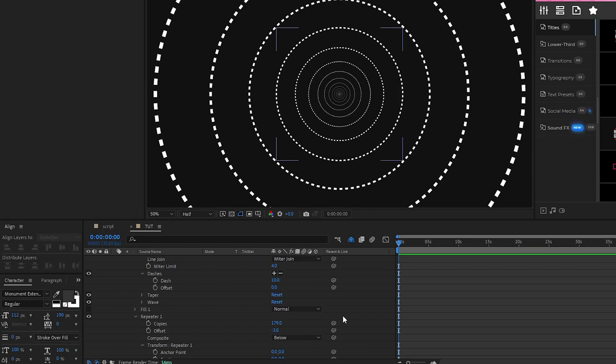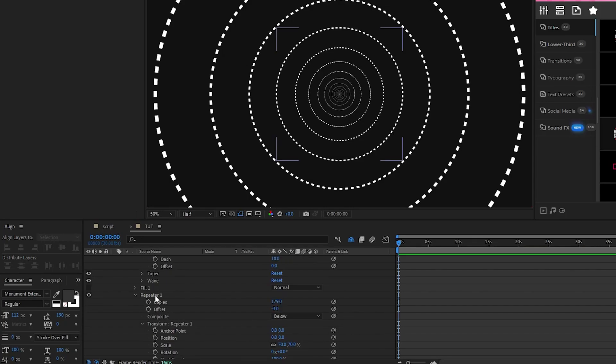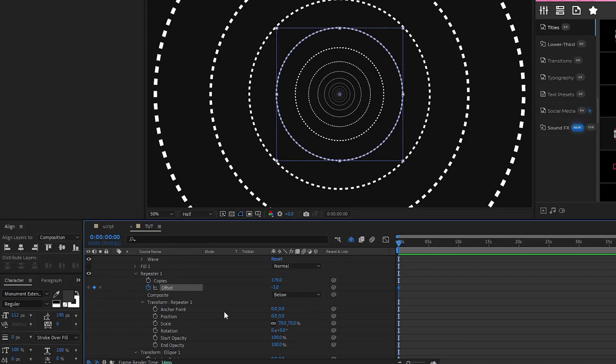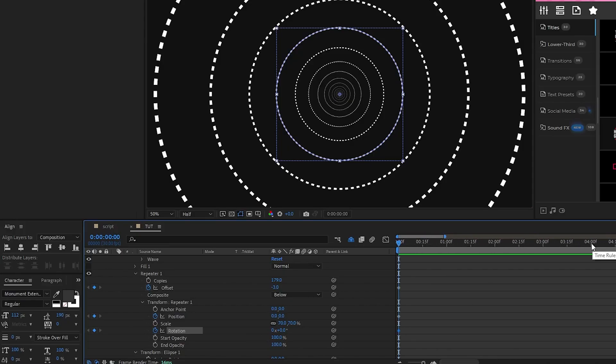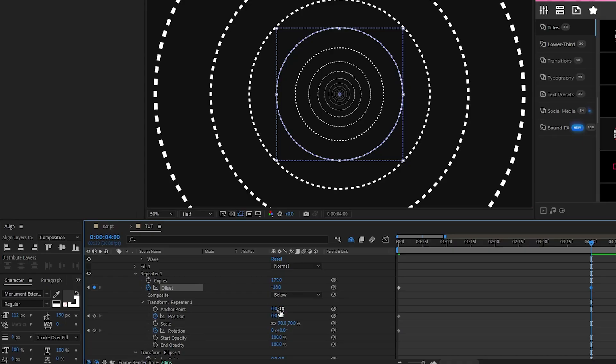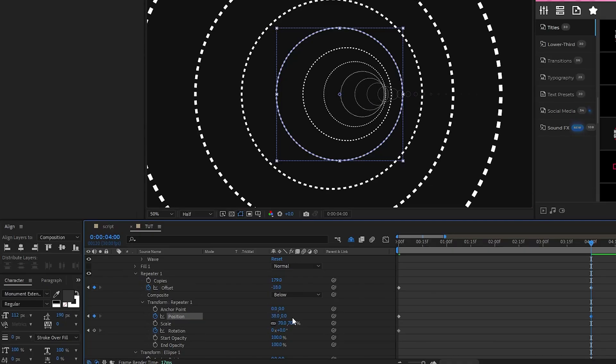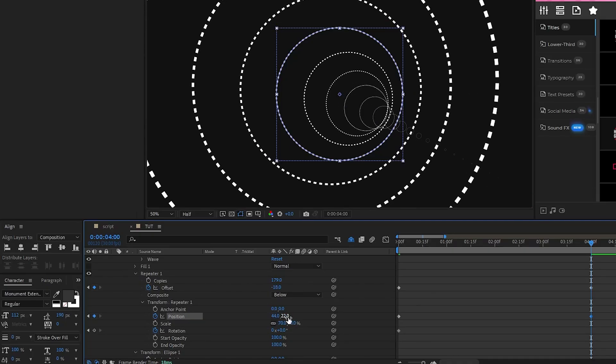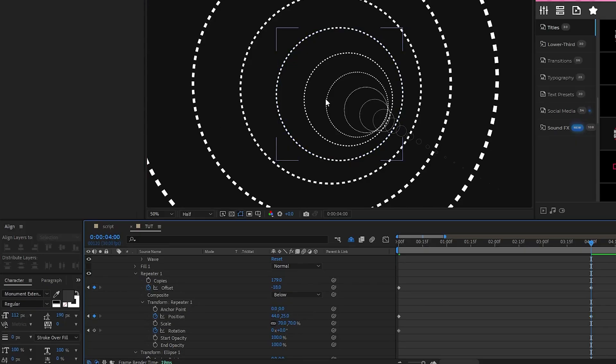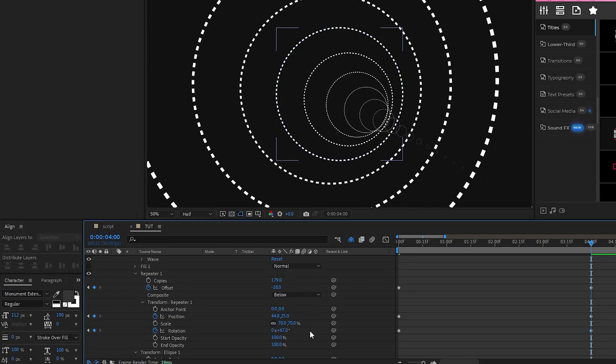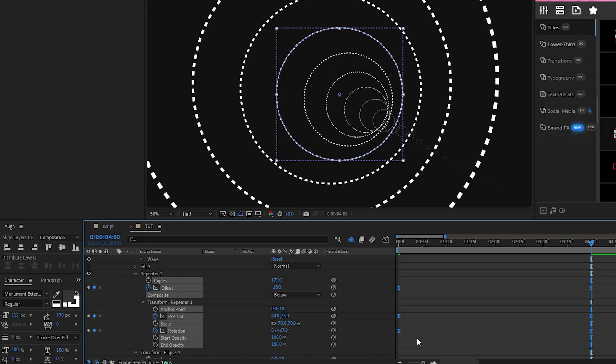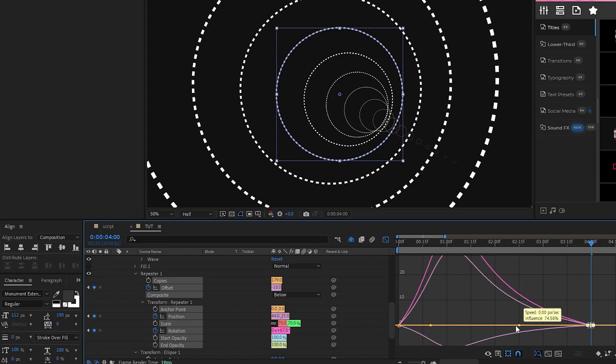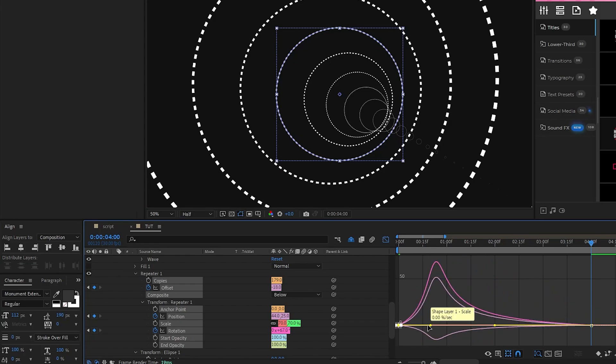Now, to animate this shape layer, go back to the repeater, set a keyframe for offset at the start of the timeline, open transform repeater, then set a keyframe for position and rotation as well. Move forward to four seconds on the timeline, decrease the offset to about negative 18, increase the x and y of the position a bit so that the tunnel curves to the right and down like this, then increase the rotation by about 60 or so. Highlight the keyframes, press F9 to make them easy ease, open the graph editor tool, highlight all of the curves, and bring them to the center like this to smooth out the animation.